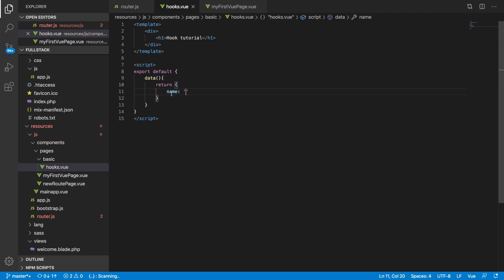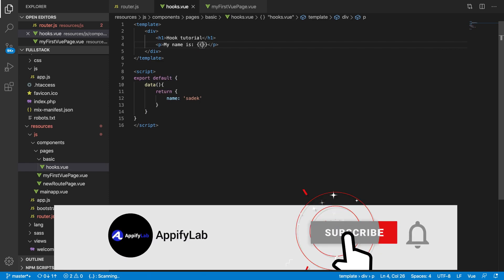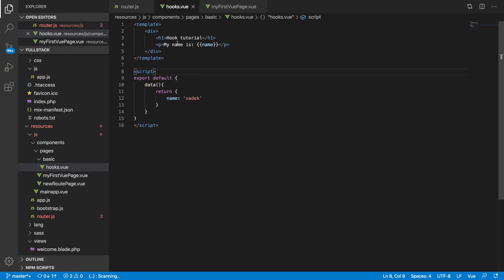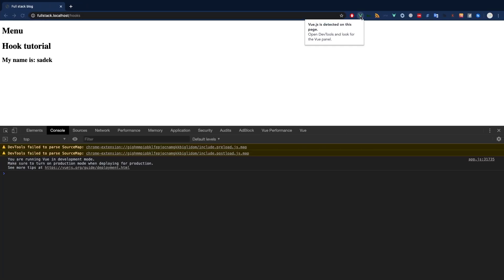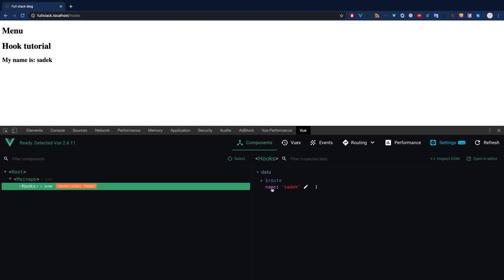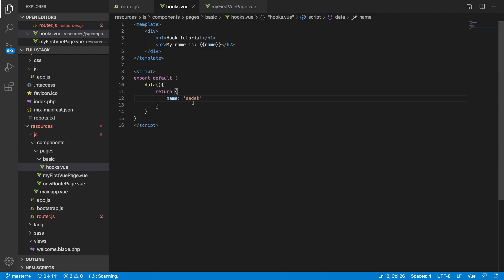Let's have a local variable called 'name' and set it to 'Sadek'. If you want to print that out you reference it in the template using double curly braces. You can see the name is available — let's make it an h2. You can also install the Vue Chrome DevTools so you can inspect the component tree, see the data property, and even update it reactively in real time.